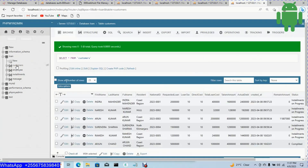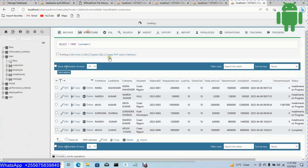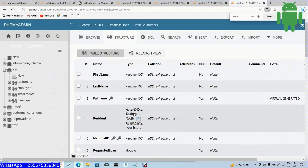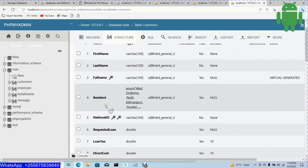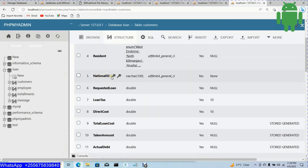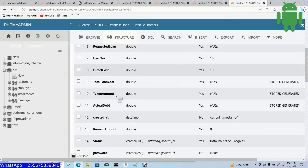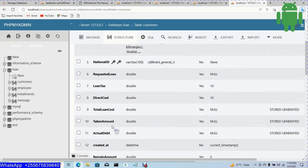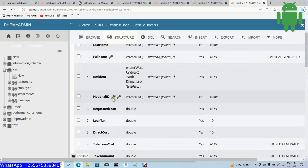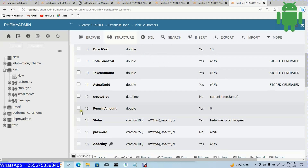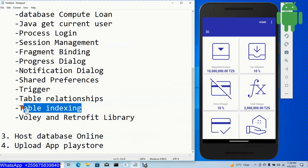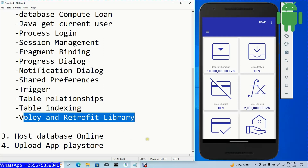In the customer table, when I click structure, you can see full name is indexed, national ID is the primary key, and 'added by' is an index — three indexes total. We'll see how to perform table indexing to optimize queries, and we'll use the Volley and Retrofit libraries for database connection.